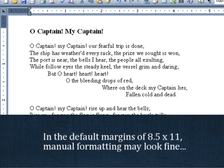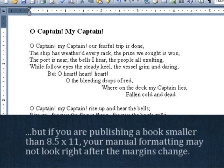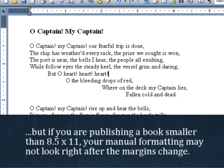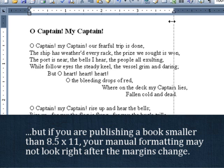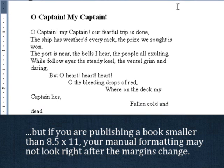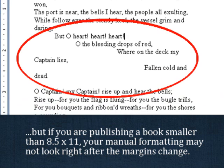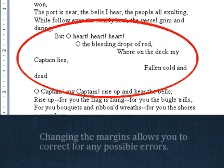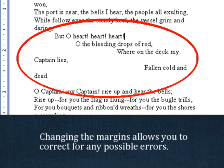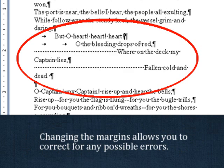For most other types of books, these are the margins we recommend. But if your book is poetry, it is better if you change the margins to fit your chosen book size before submitting it for publication. This way, you can see how the change in margins will affect any manual formatting you may have, and if necessary, you can correct any errors.